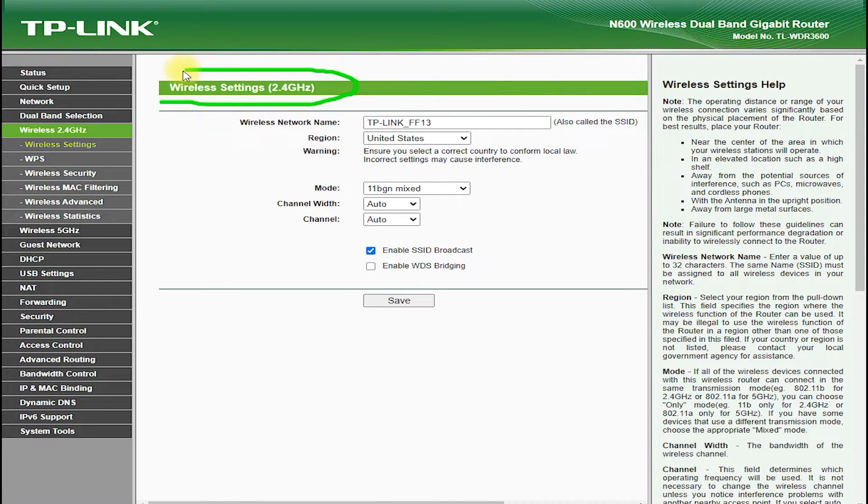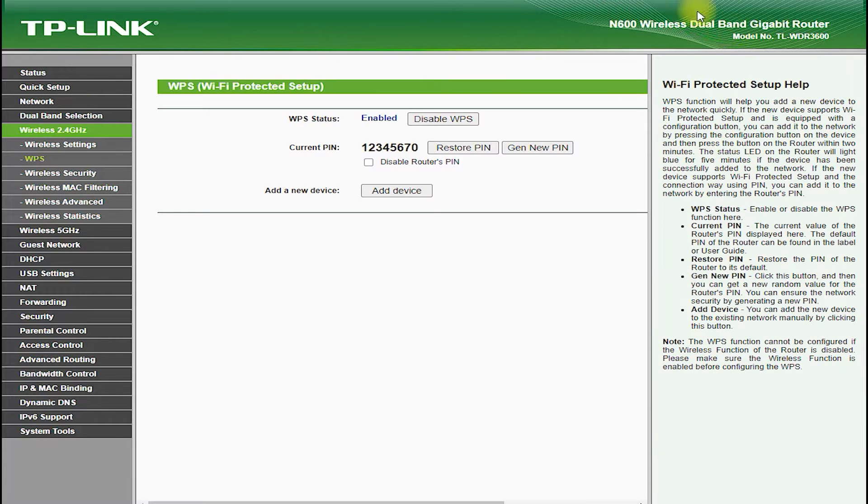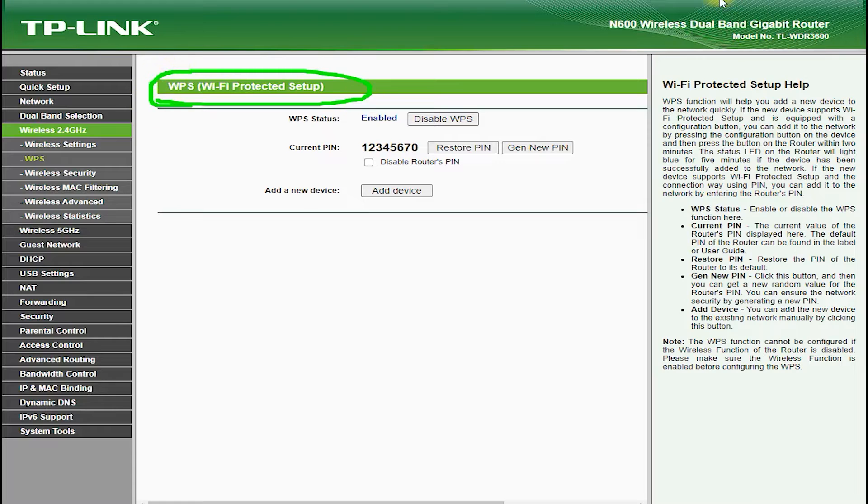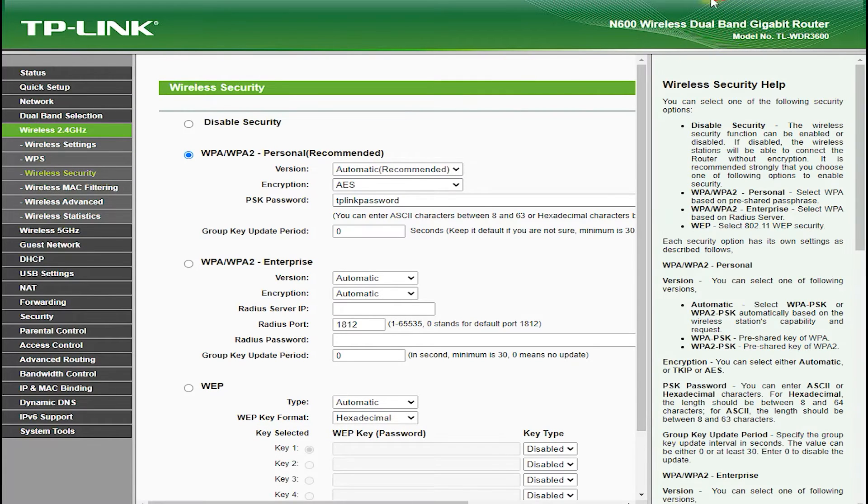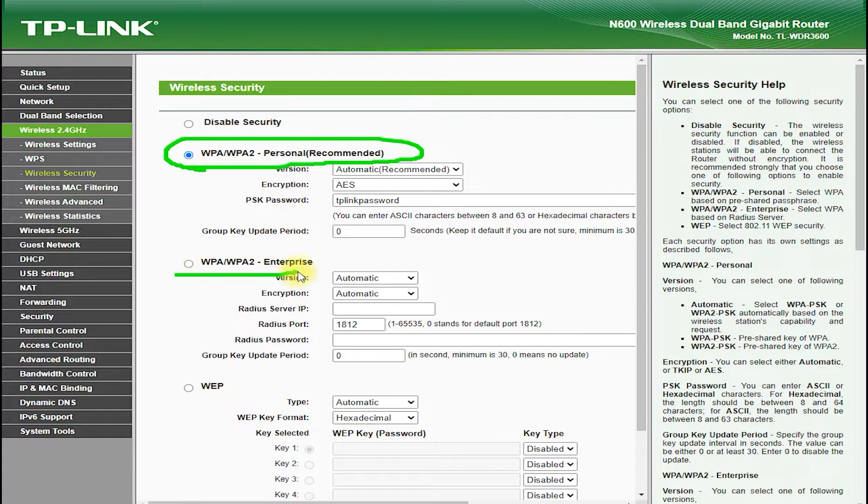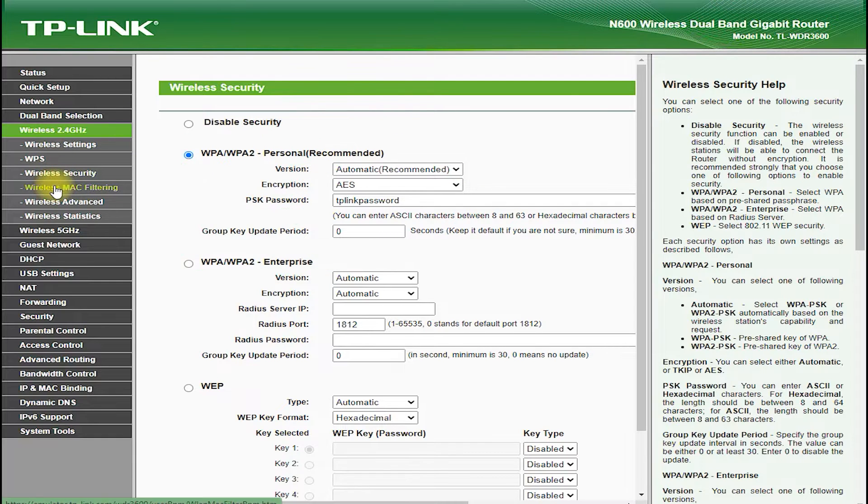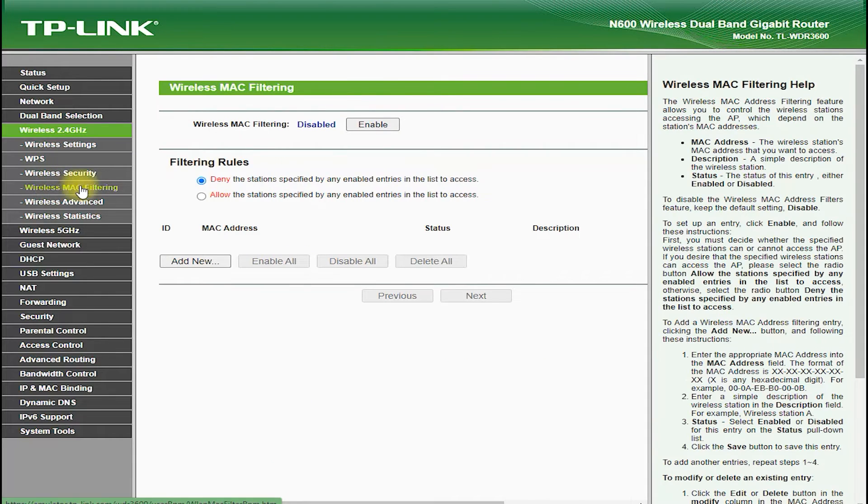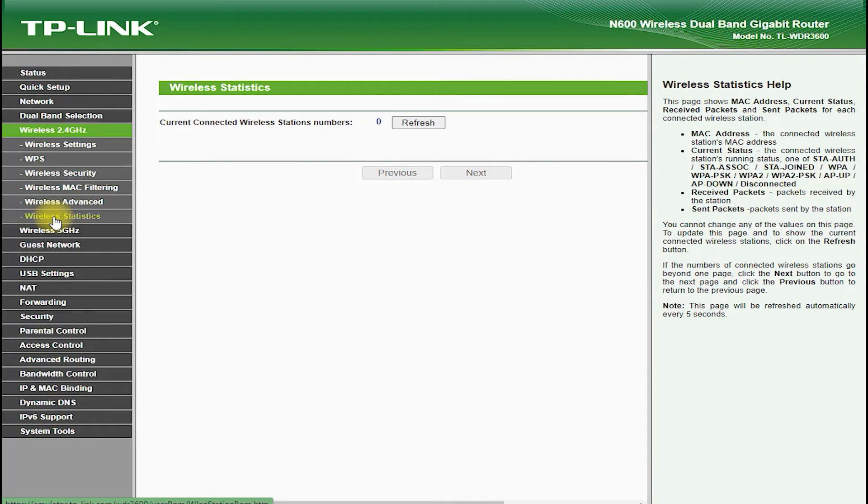In terms of connectivity, the TP-Link TL-WDR3600 is equipped with 4 gigabit Ethernet LAN ports and 1 gigabit Ethernet WAN port, which allows you to connect multiple wired devices, such as computers, game consoles, or smart TVs. It also features two USB ports, which allows you to connect a USB drive or printer and share files and media over the network.